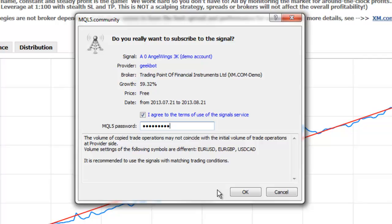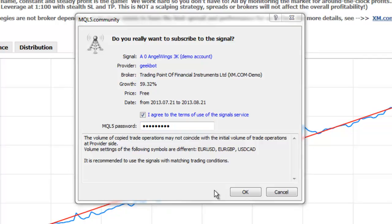For example, if there is a symbol used by the provider that is not available on the subscriber's account, the copying of the signals for that symbol will be impossible. Note that symbol names must match exactly and may not be uniform from broker to broker. If you would still like to proceed, select OK.